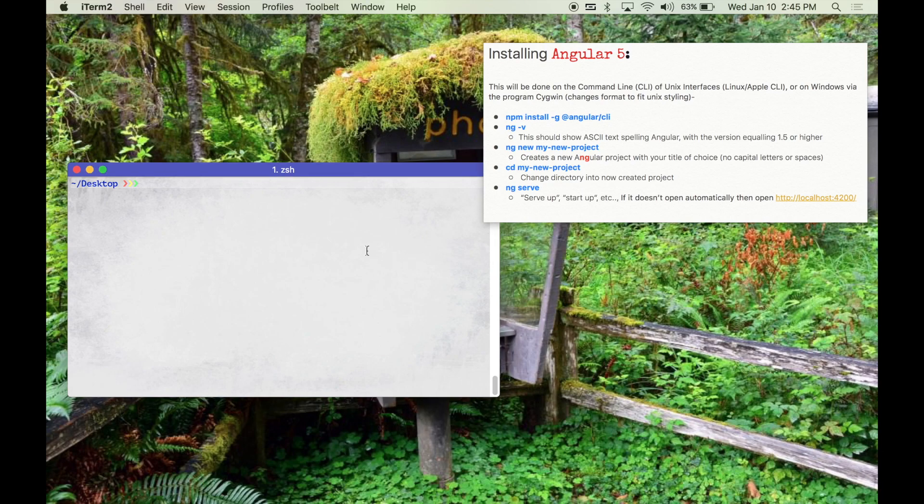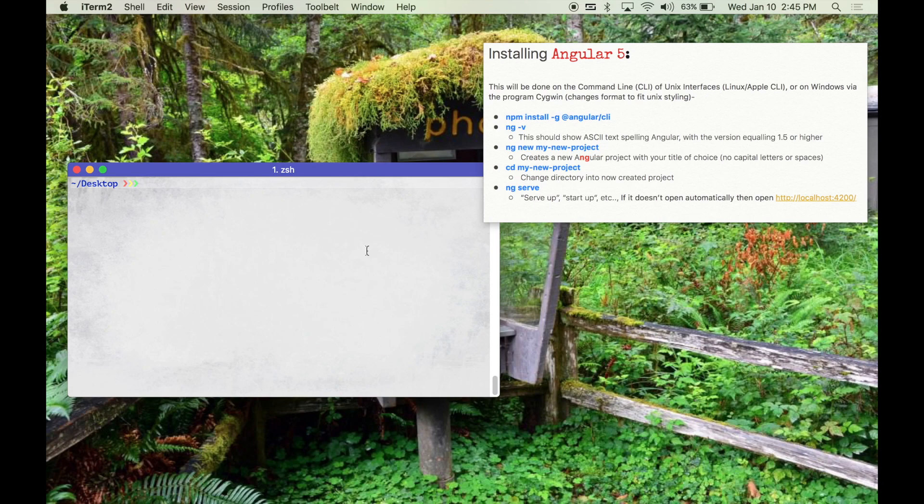We're going to be using Node Package Manager so it's important that you have that on your Unix or Windows based computer. First we're going to use npm install globally, Angular from CLI.